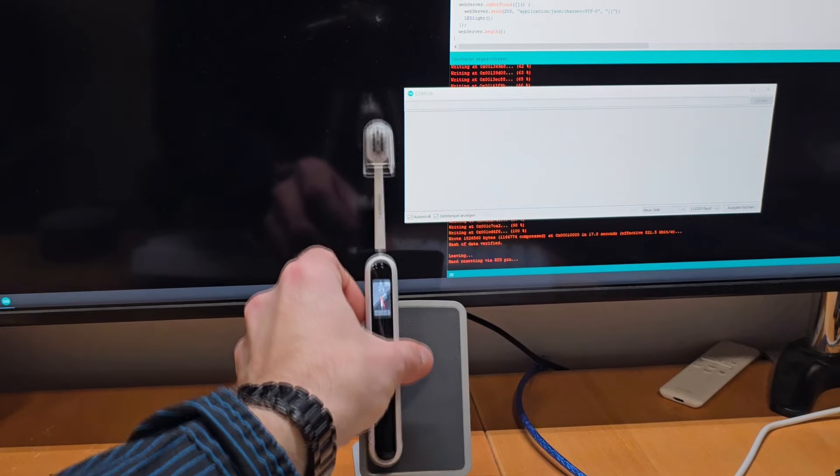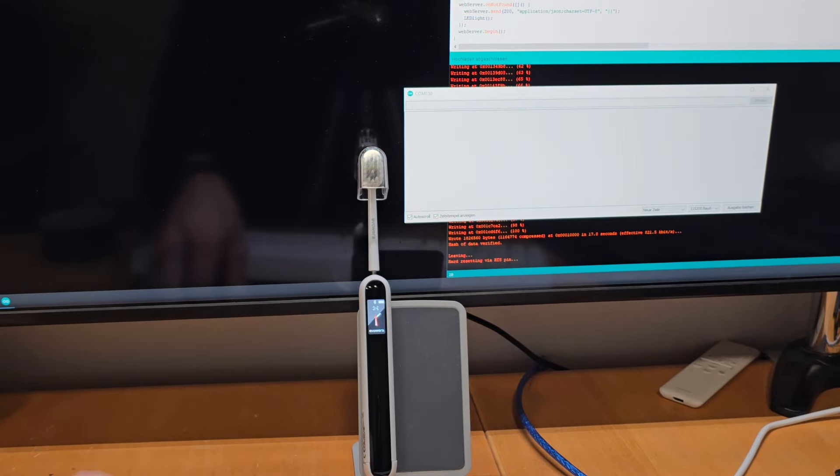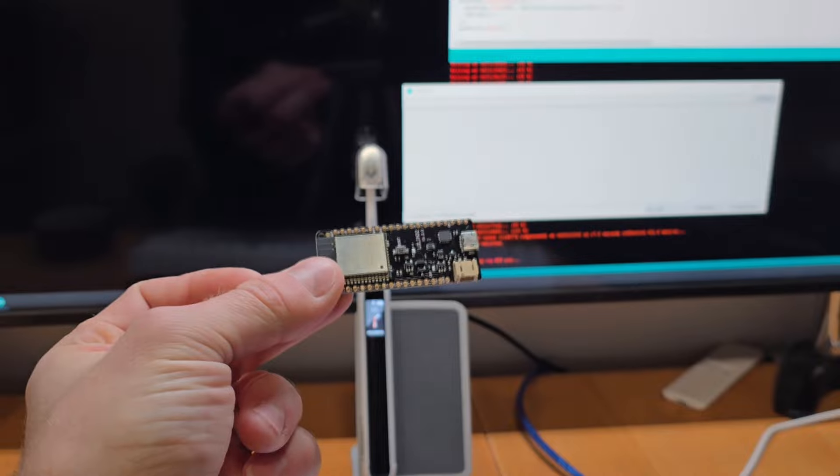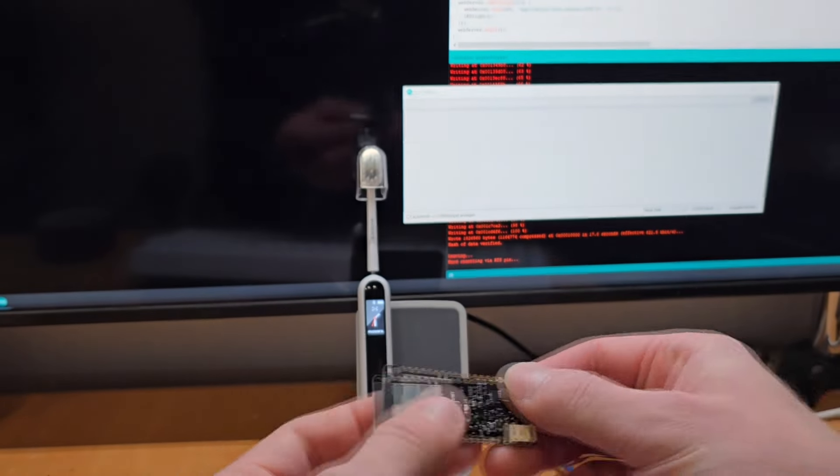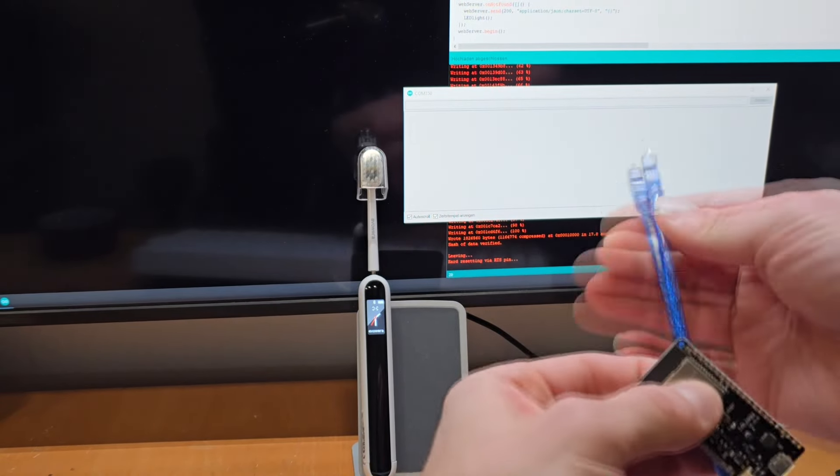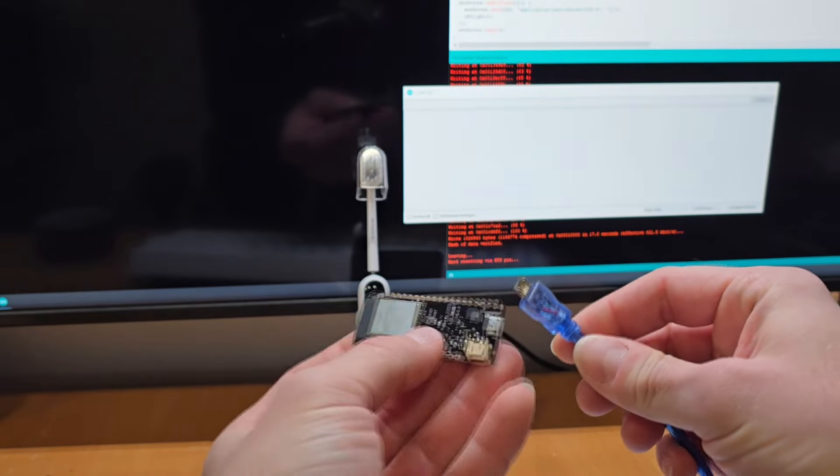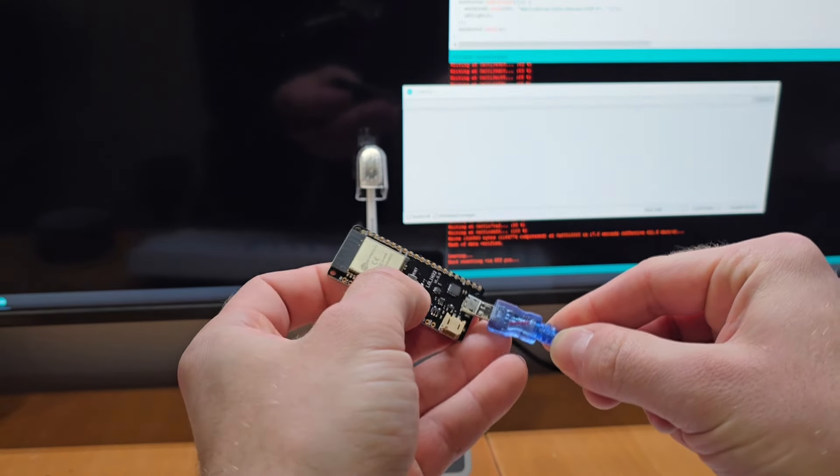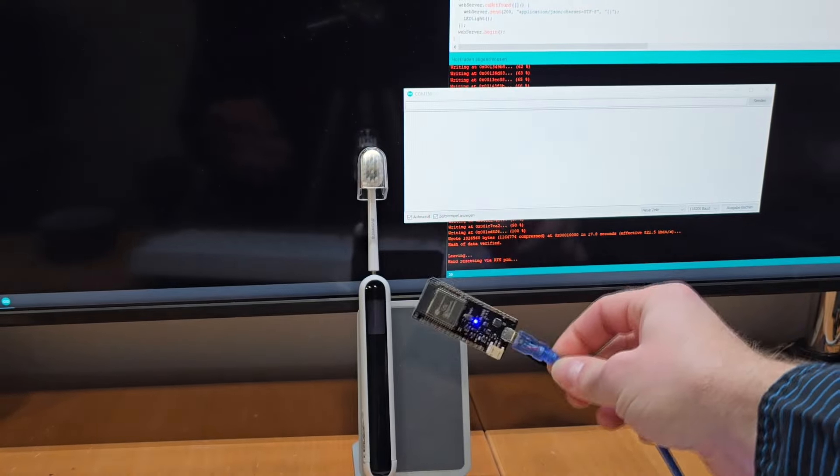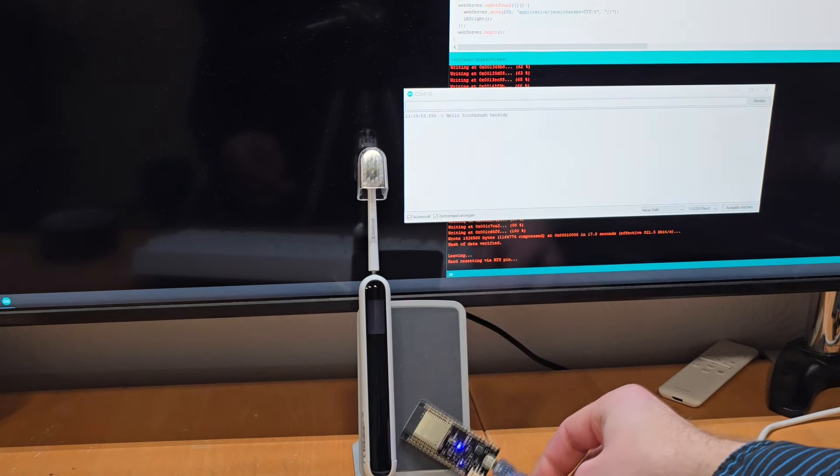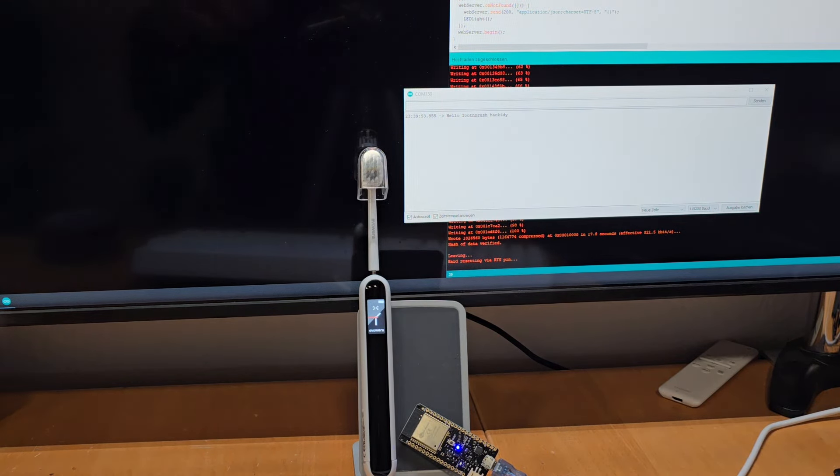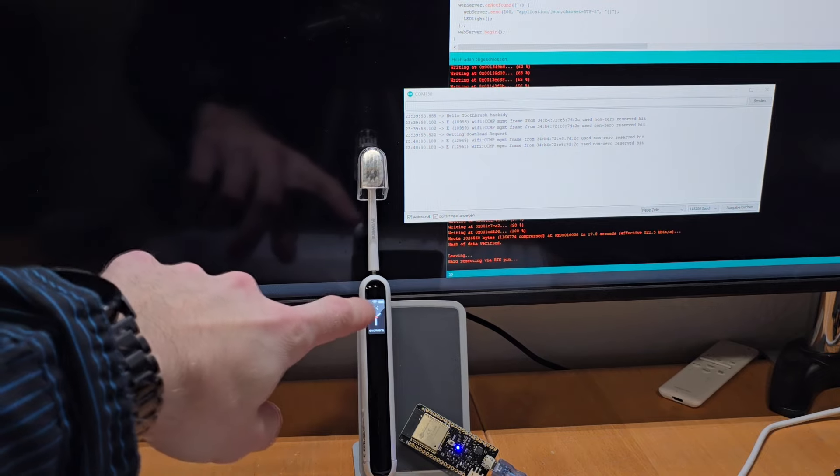So let's see how we can get there. I will now start the exploit server to not damage it beforehand, and we can already see that the UART spits out that it receives a download request from the toothbrush itself.